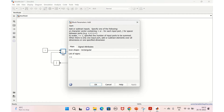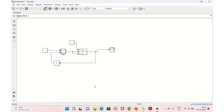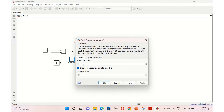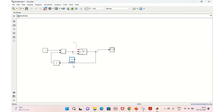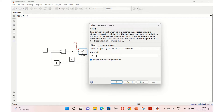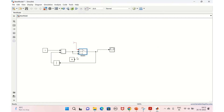Now similarly for a down counter, we make small changes: instead of adding we do subtraction, subtracting one every time. The down counting will go from 10 to zero and back to 10 again. We'll give the constant block value 10 because that is where we start down counting, and change the condition to zero.